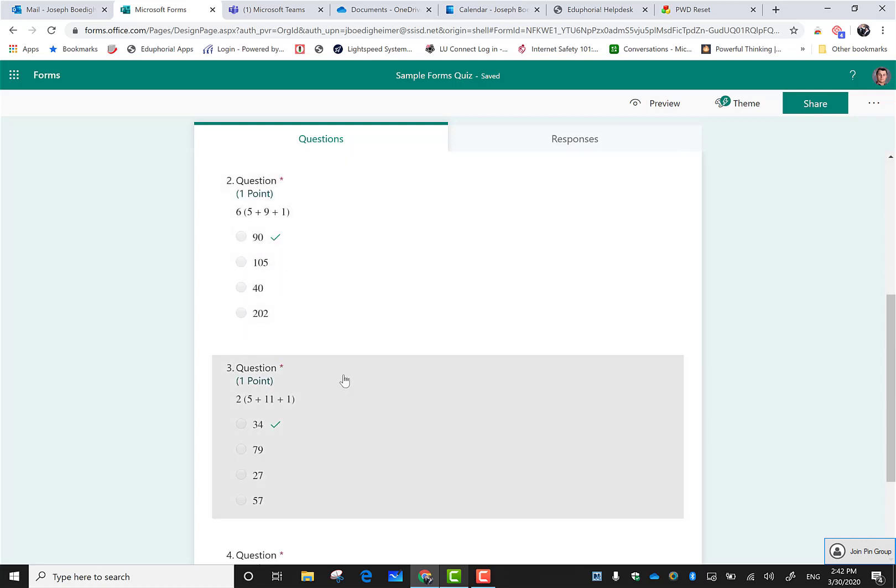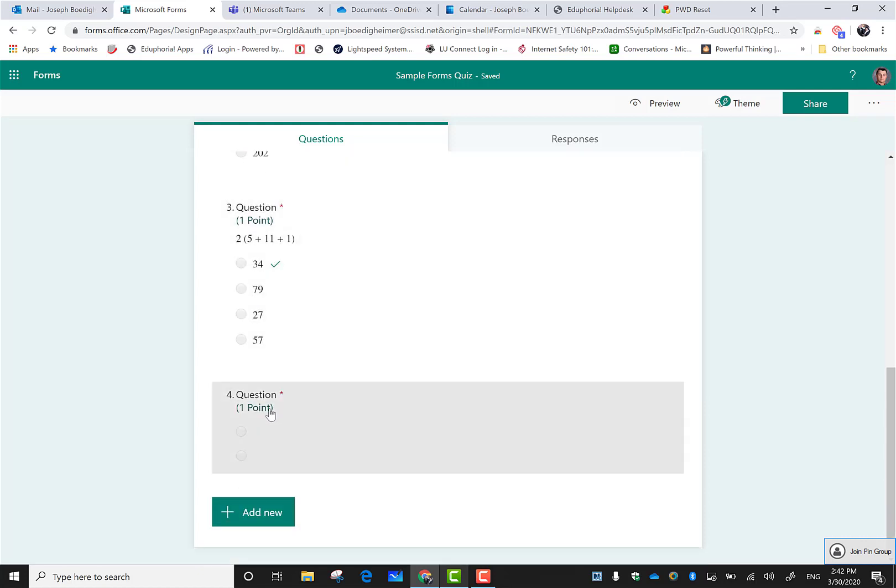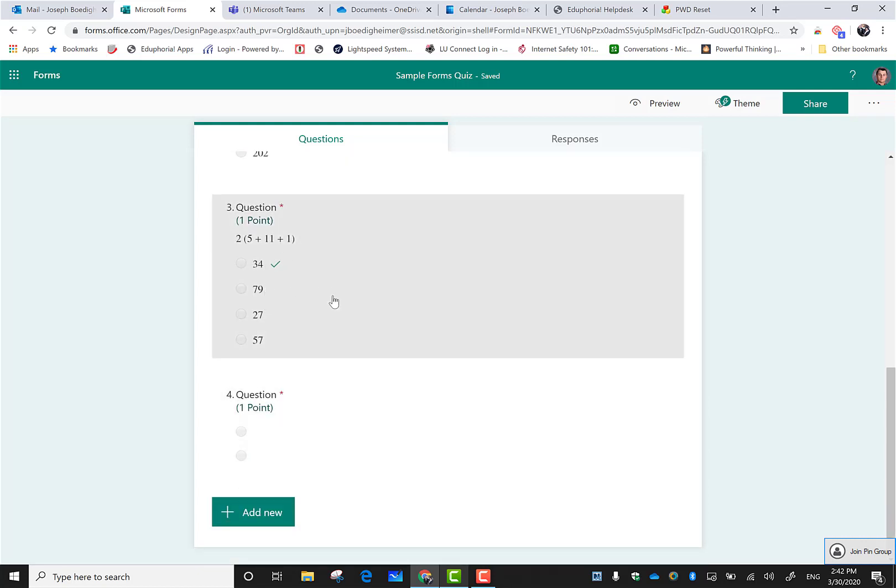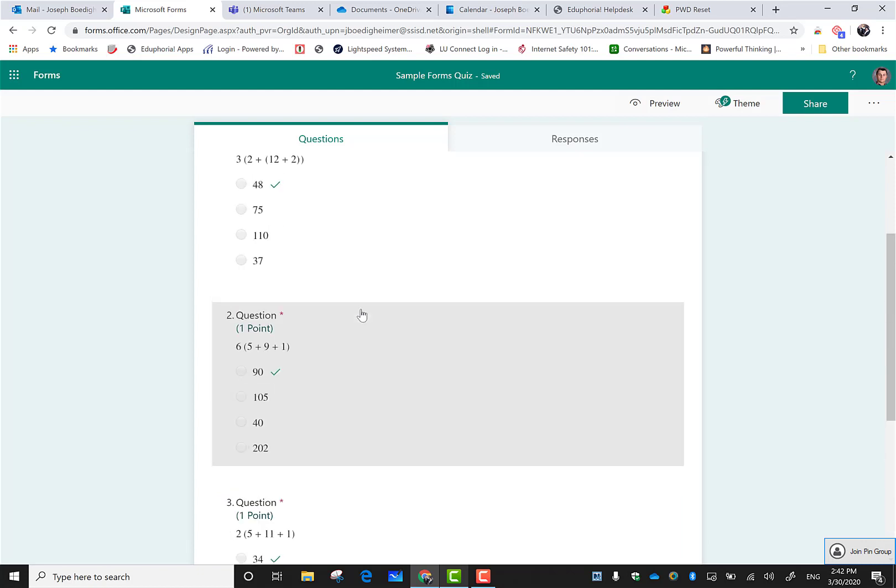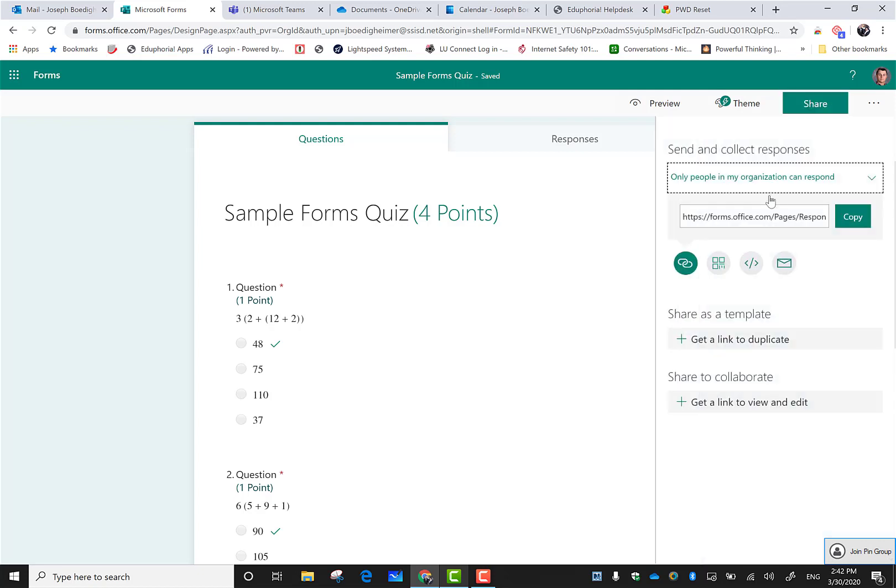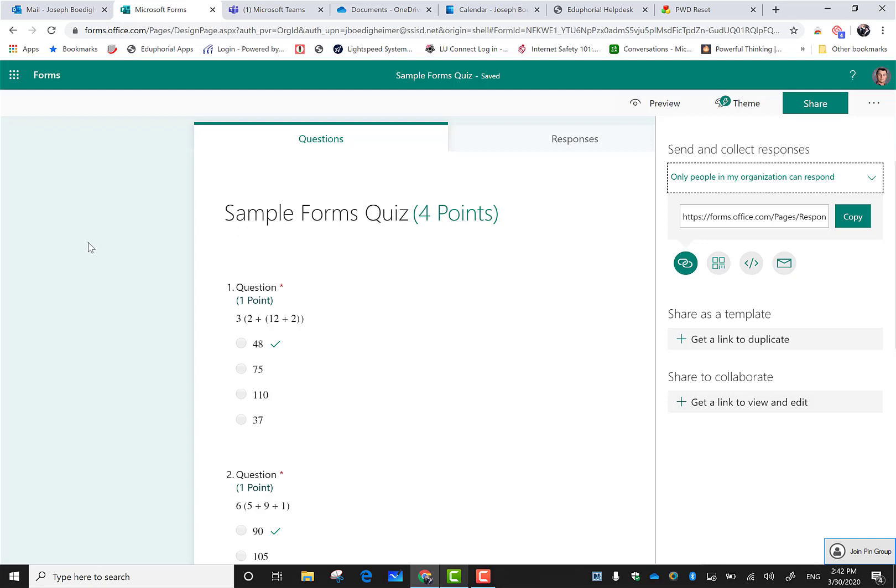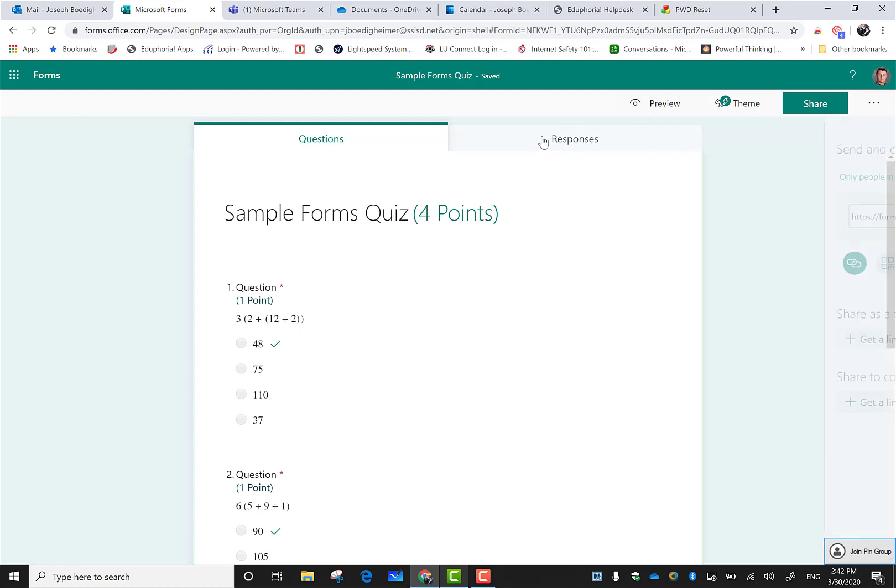Now if my form was all built and ready to go, I had my points assigned to each one with the correct answers chosen. Instead of just doing share and getting this link, when I send it out to all my classes...